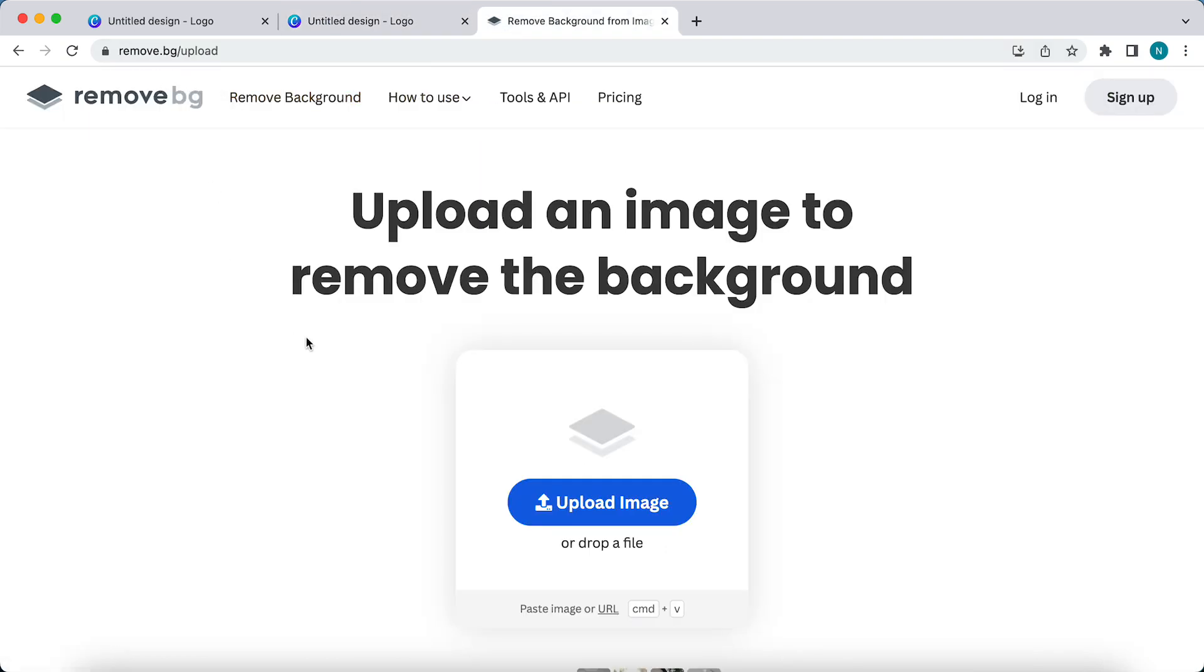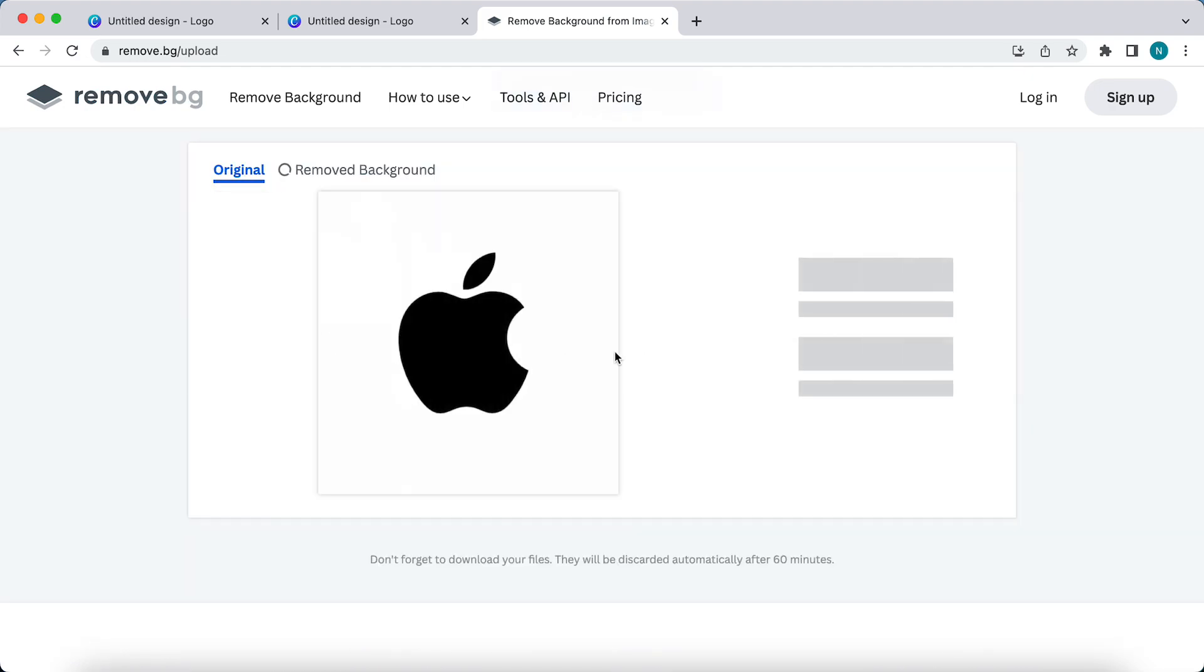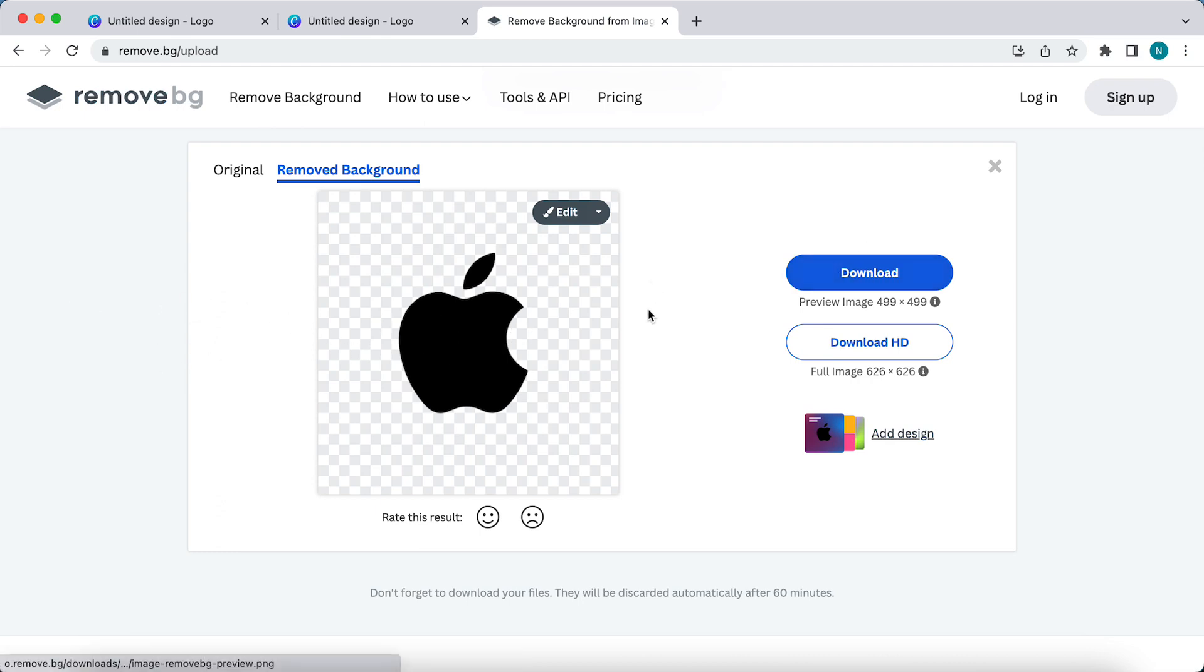Upload your image with the white background and as you can see right now the background is removed. You can just download it. It is completely free and you can remove the background of logos or images very easily.